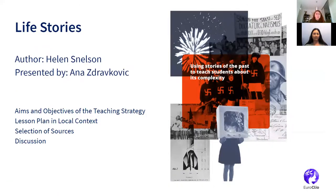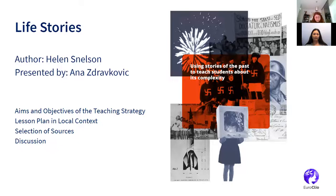The life stories — or stories of the past — teaching strategy uses the memories of people across Europe to get students to see that people experience the same time or the same event in many different ways. The strategy is based on the collection of life stories of individuals from either different parts of a country or different parts of the continent, or from the same country, about the same time or period. This collection of life stories could introduce students to an unfamiliar period and encourage them to gain their own sense of that period beyond the version presented in their textbooks.